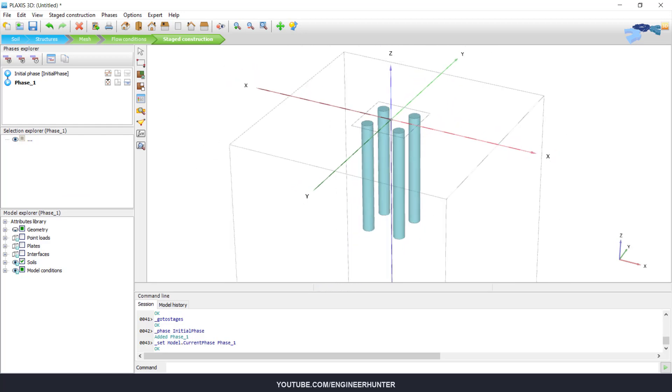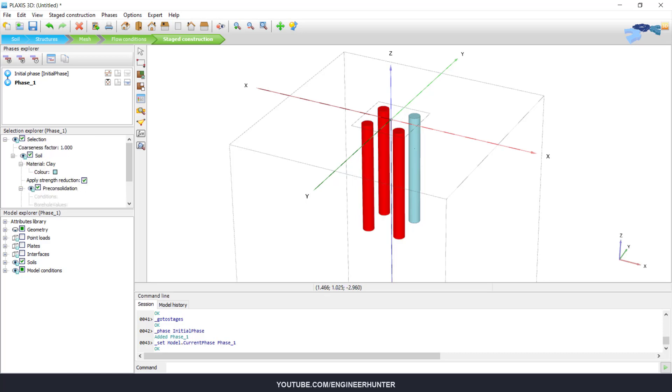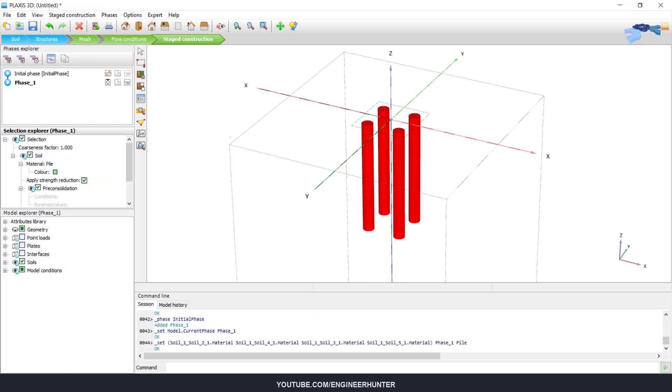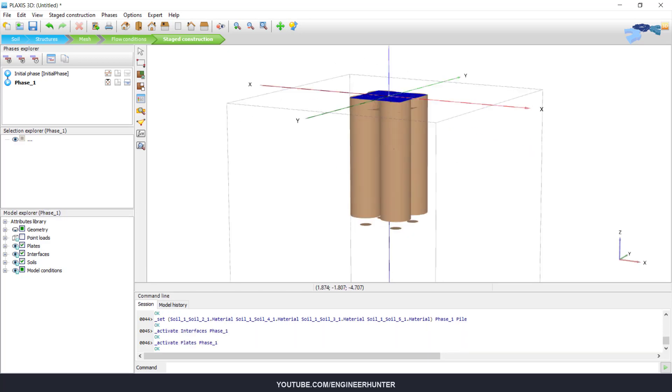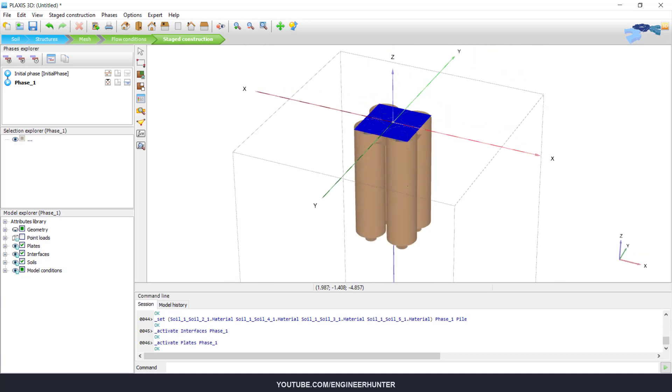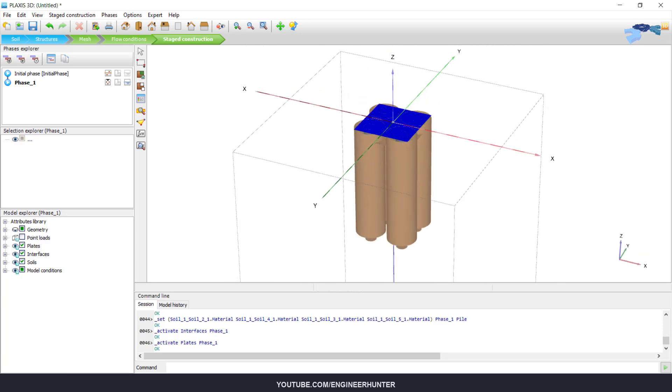So this is phase one. I will select the pile here and change the material to pile, and then I activate the interfaces and plate. So we got our foundation like this.